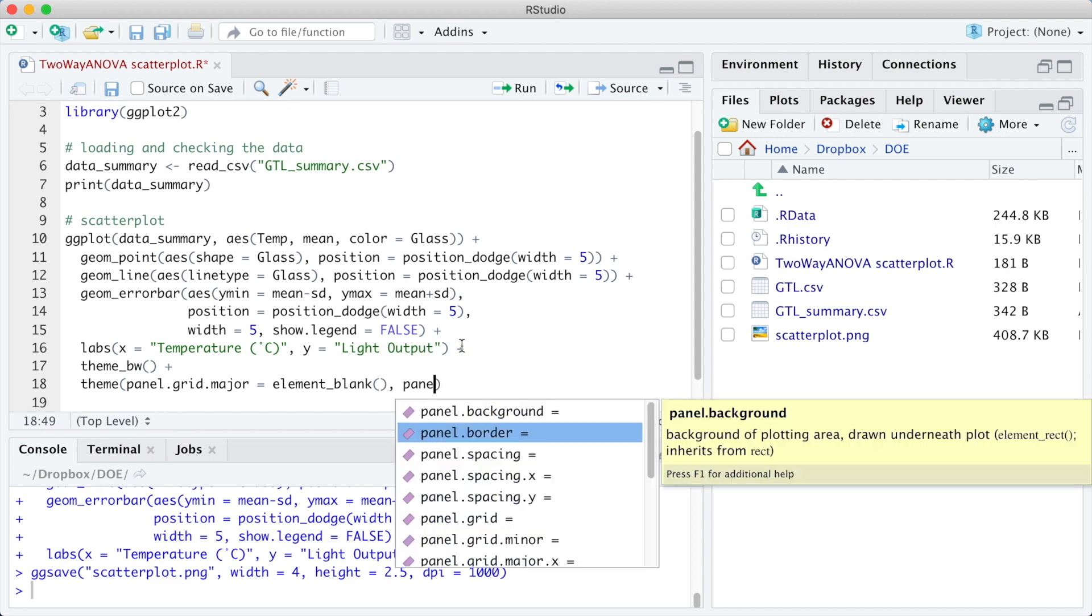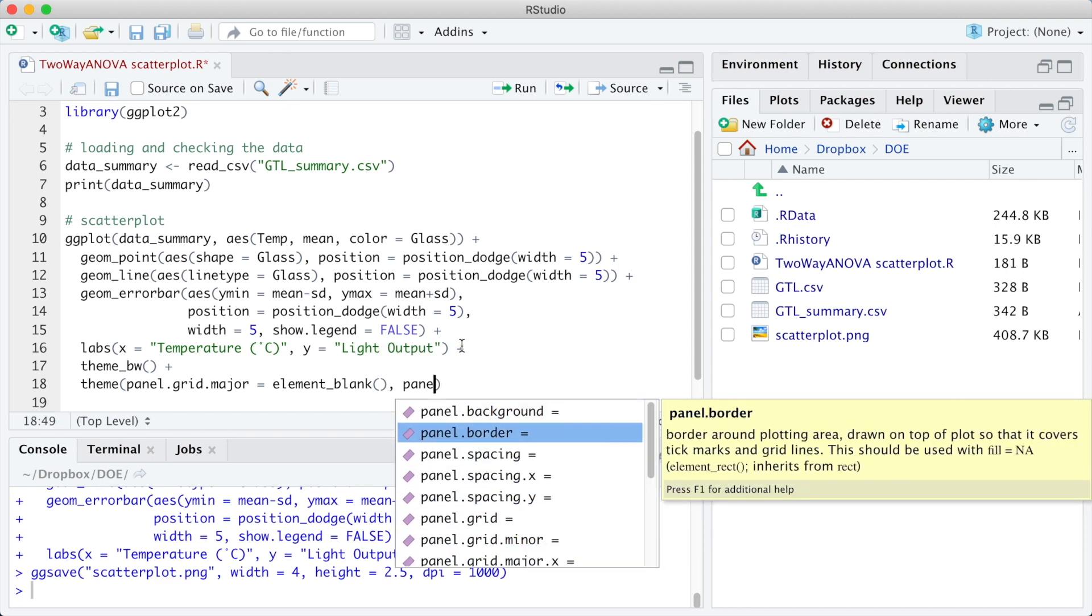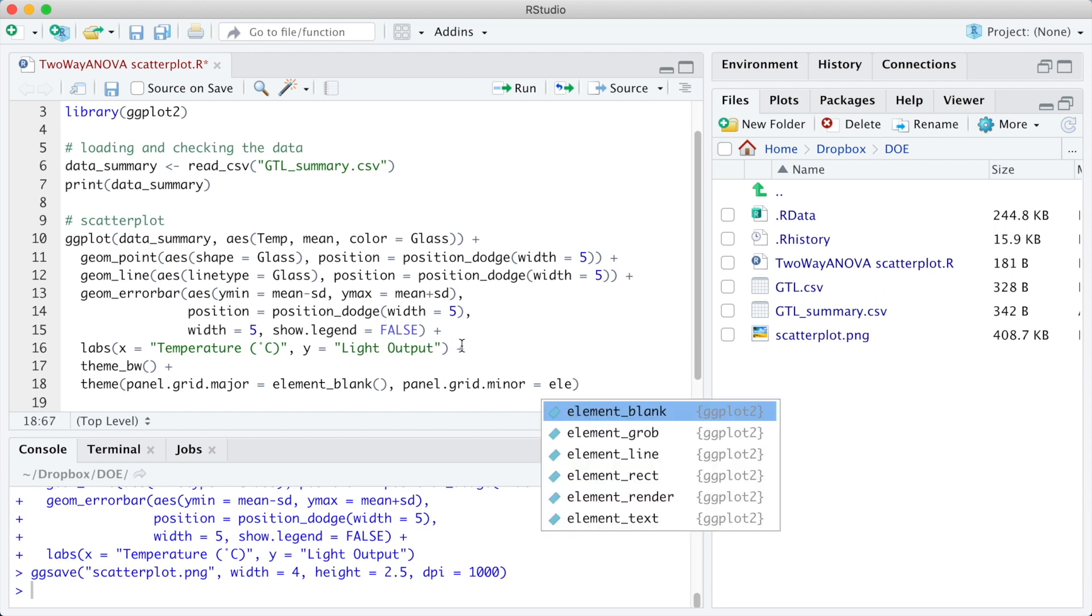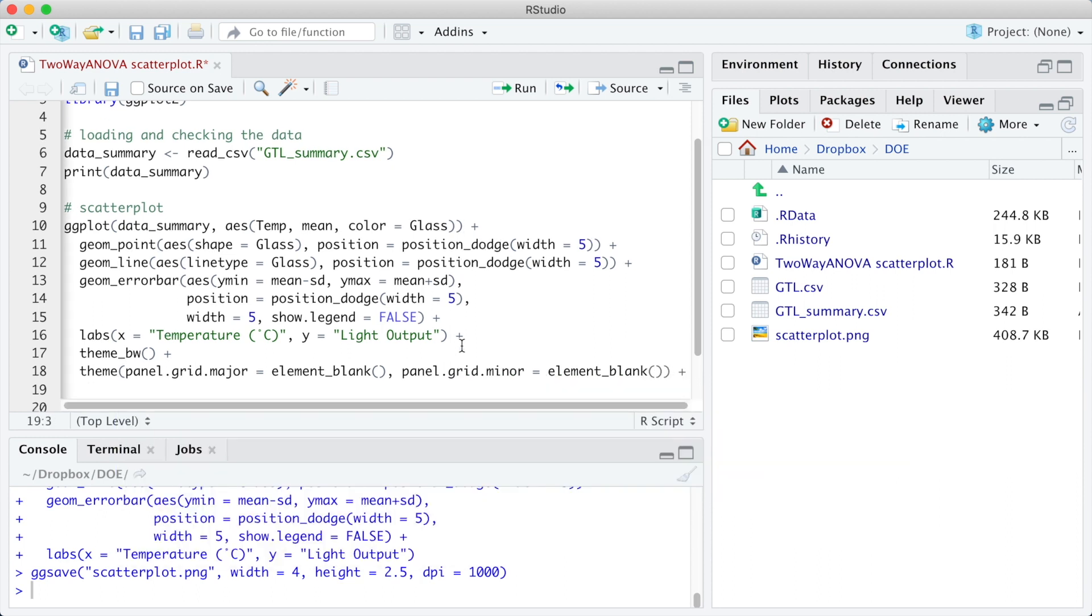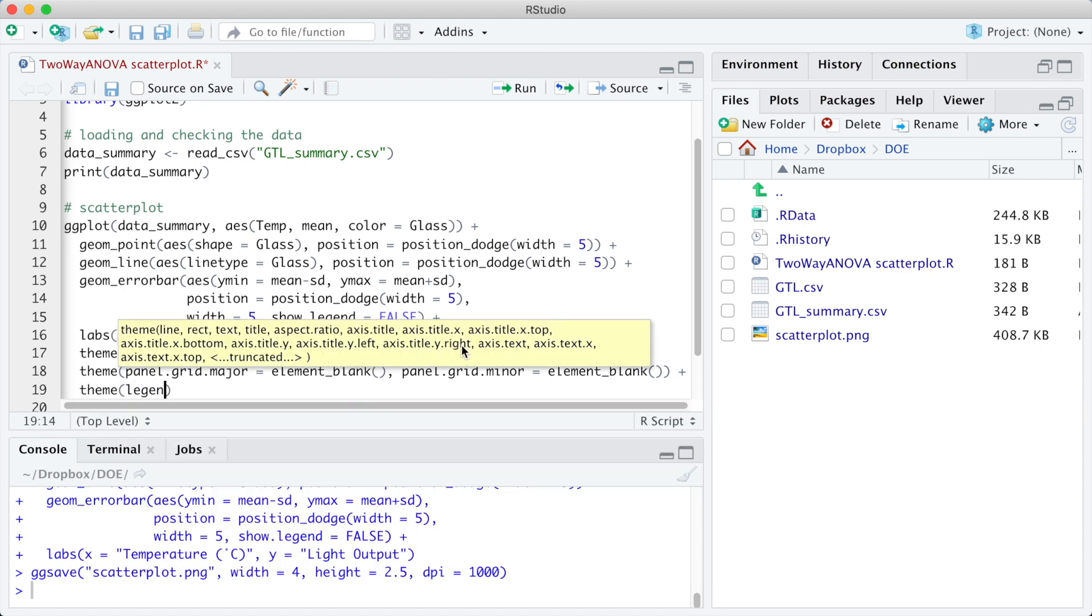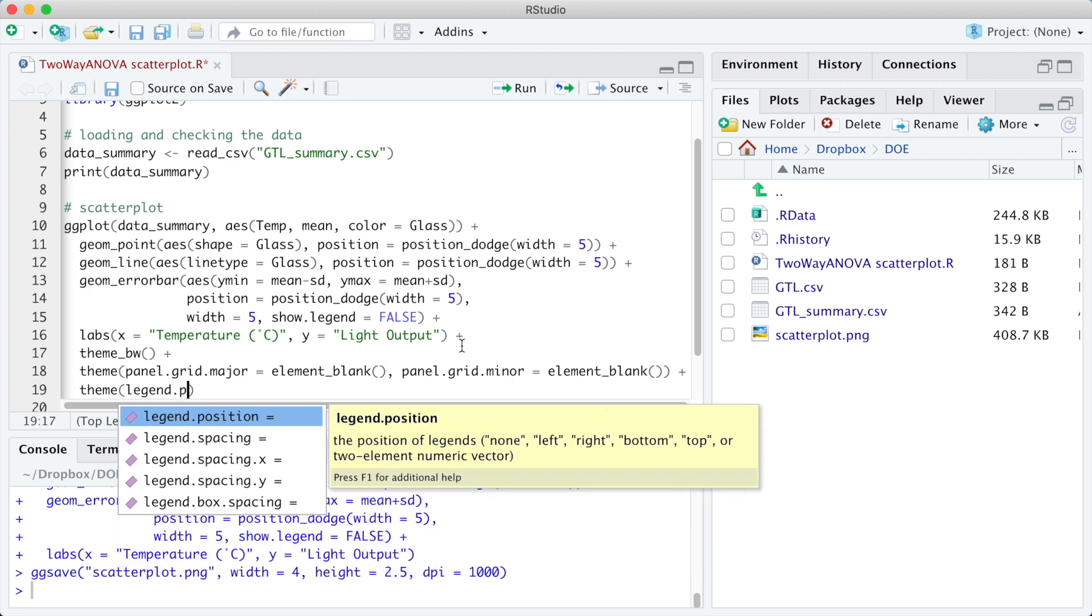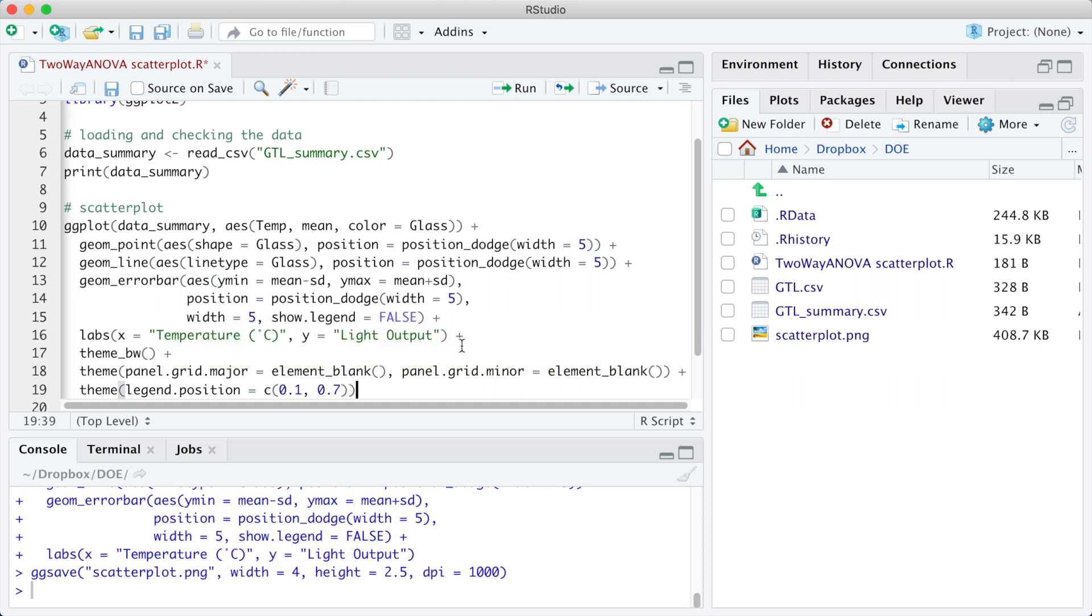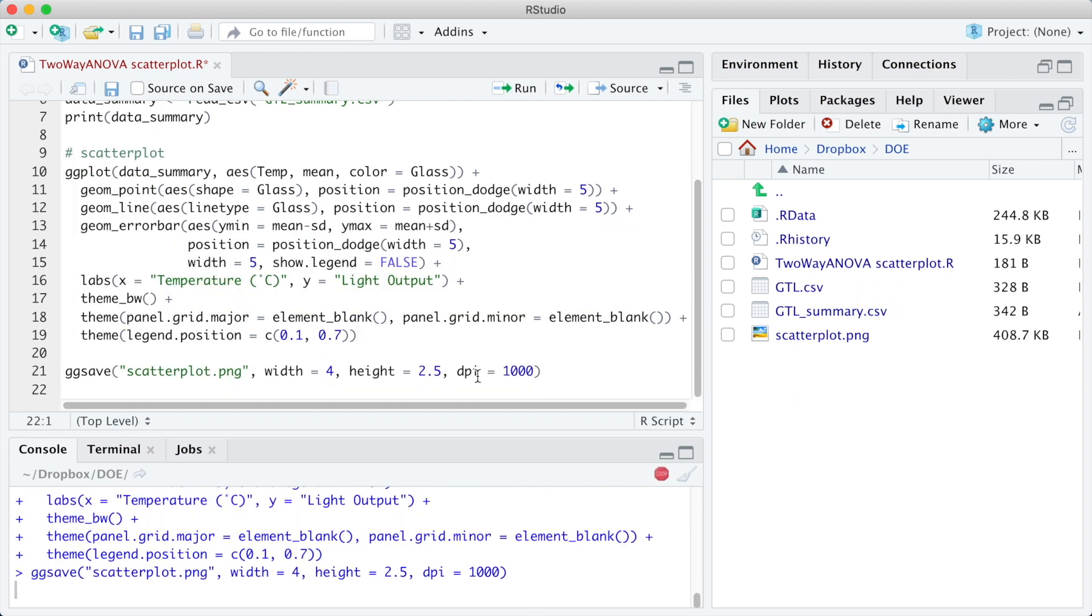The arguments panel.grid.major and panel.grid.minor element_blank are responsible for not showing the grid lines. And the legend position c 0.1 and 0.7, the arguments 0.1 and 0.7 are related to the legend position. They mean 10% of the plot width and 70% of the plot height.